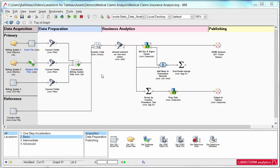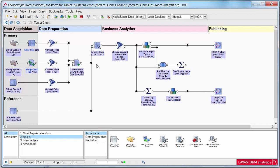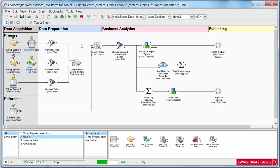With Lavastorm for Tableau, you can build a powerful, go-to set of models and analytics so you can establish, maintain, and share a consistent, systematic analysis framework.